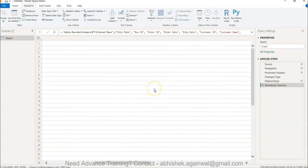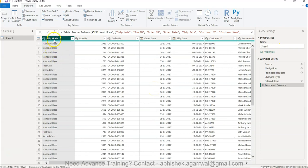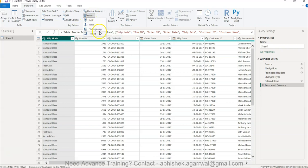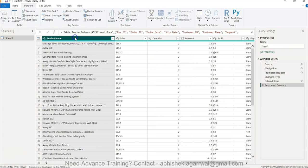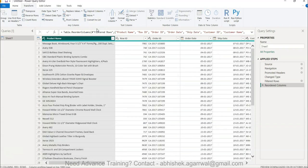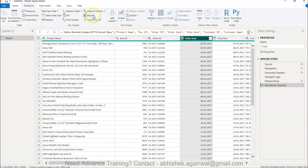In that case, you select ship mode and use Move to End, and it comes to the end. Similarly, if I want product name as the first column, I can move it, or if I want order date before order ID, I use Move Left. All these operations are available through the right-click move menu.